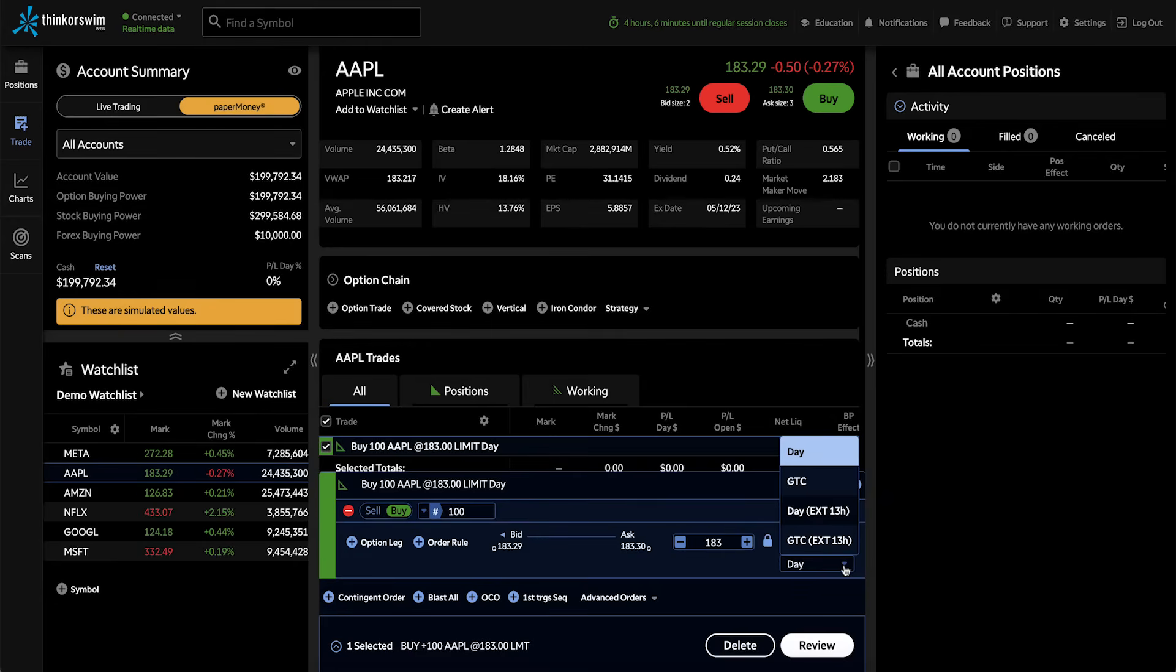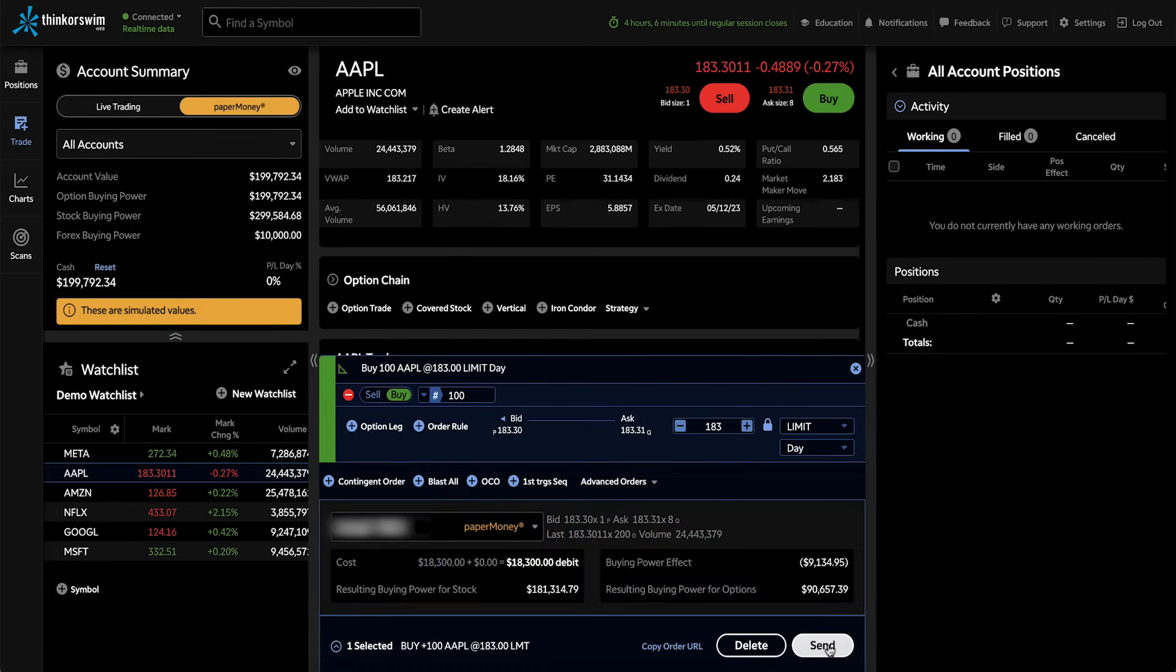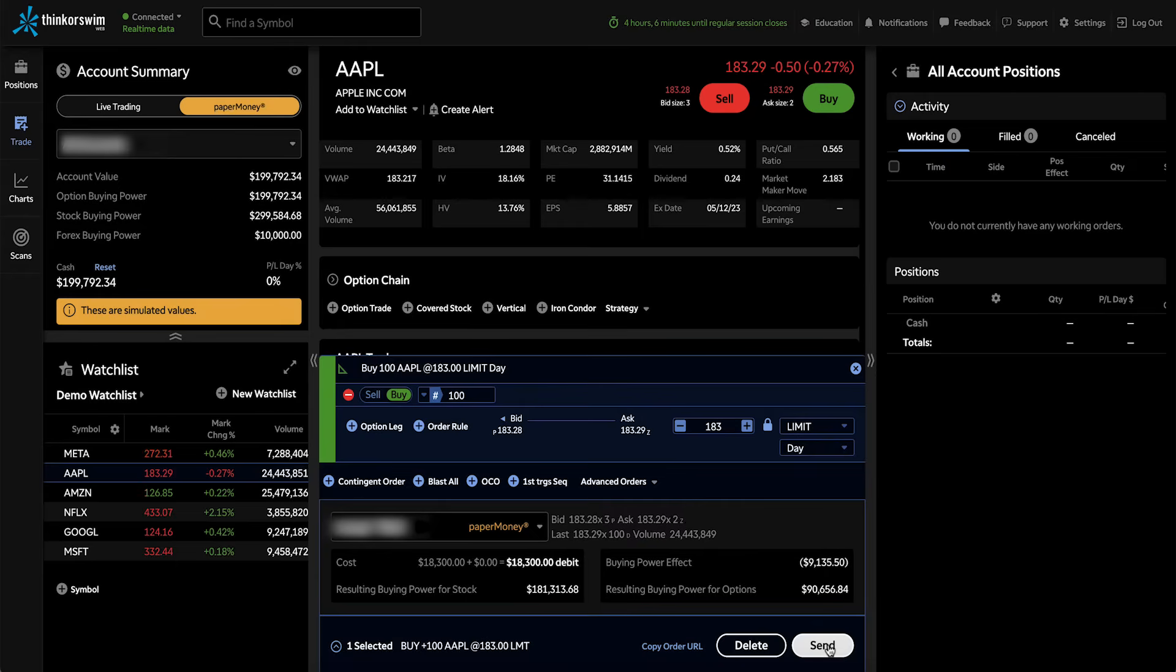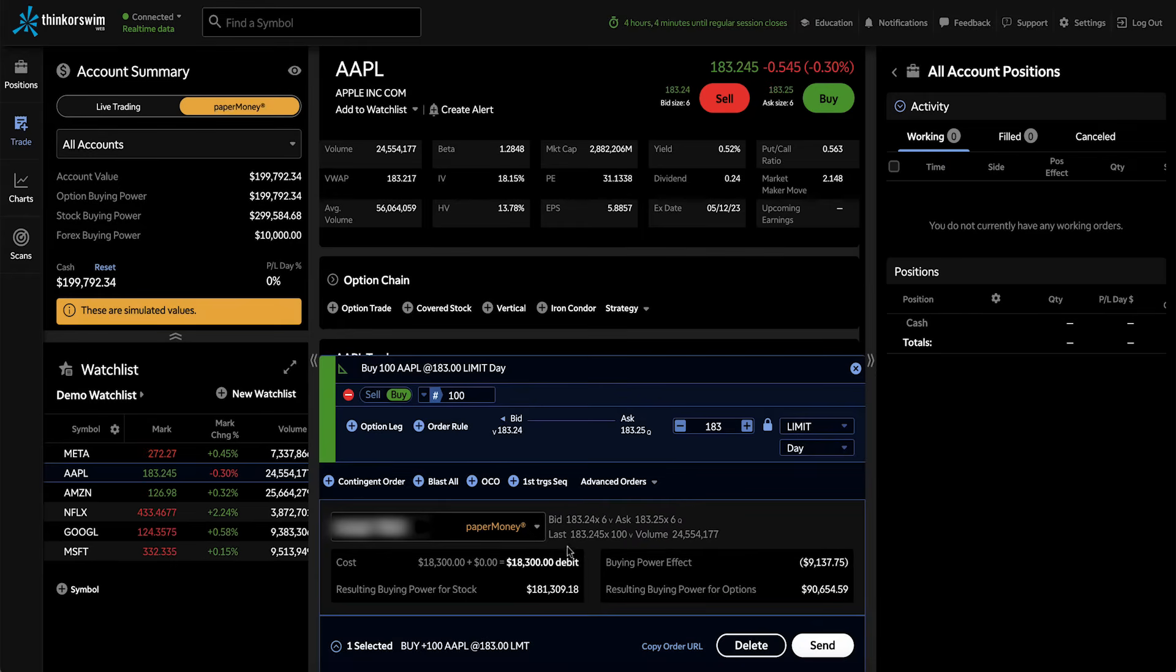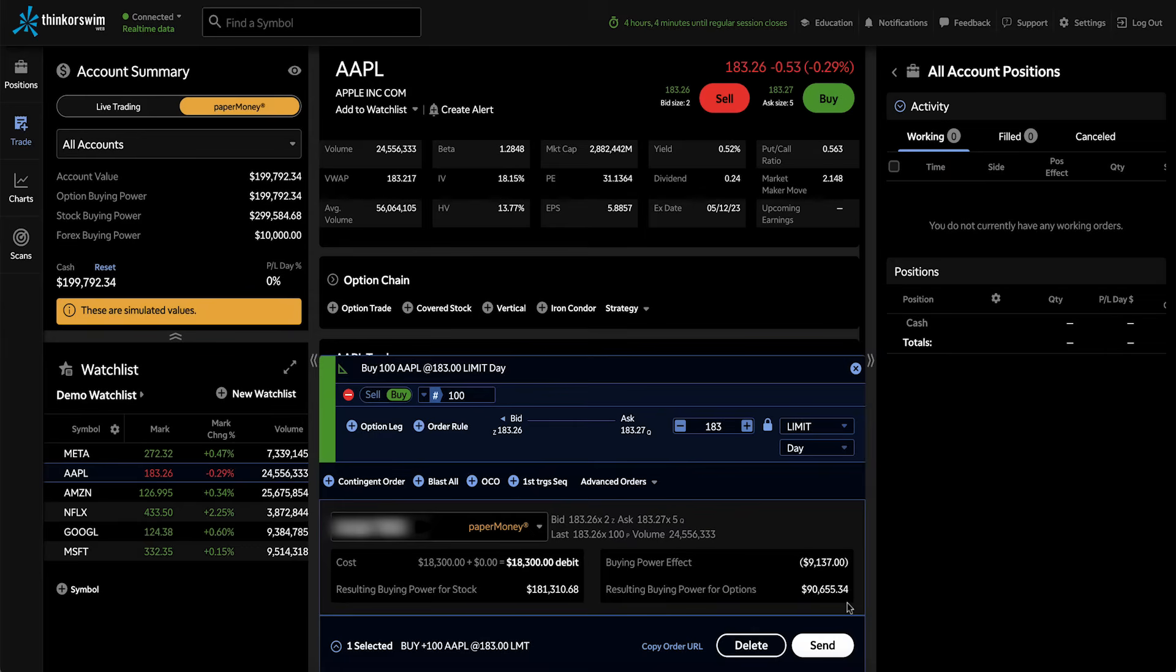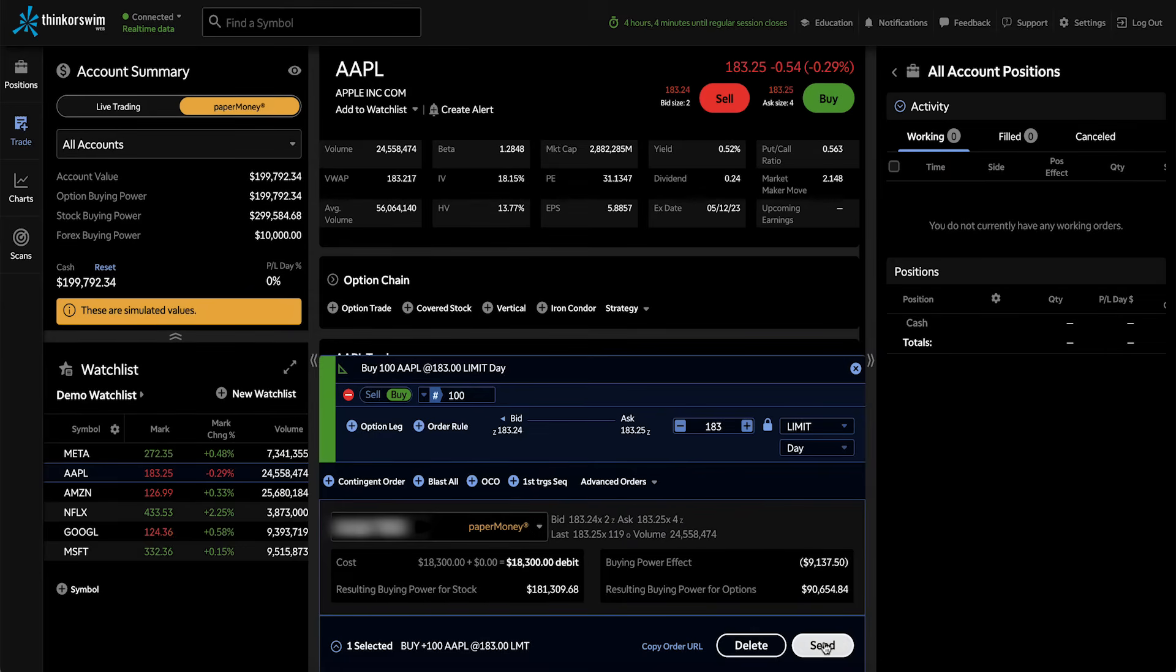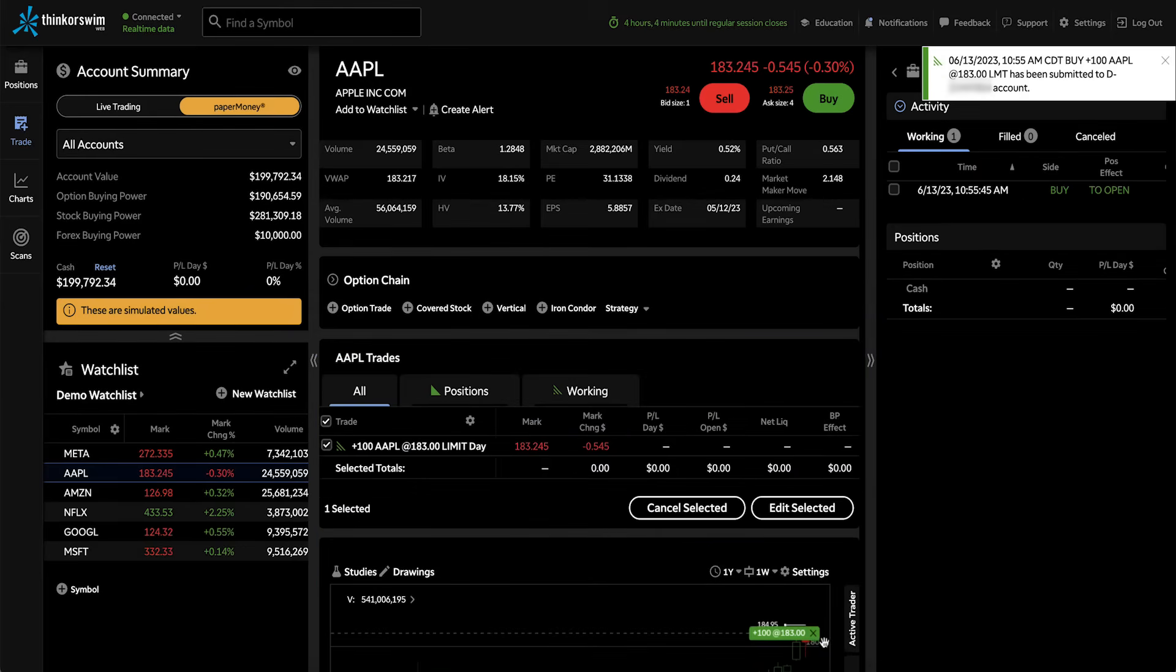And we'll go ahead and review the order where I'll get some order confirmation details. And we have an order summary and some information about the order, like resulting buying power, buying power effect, and the resulting buying power for options, as well as some quote data. Now let's go ahead and send that order.